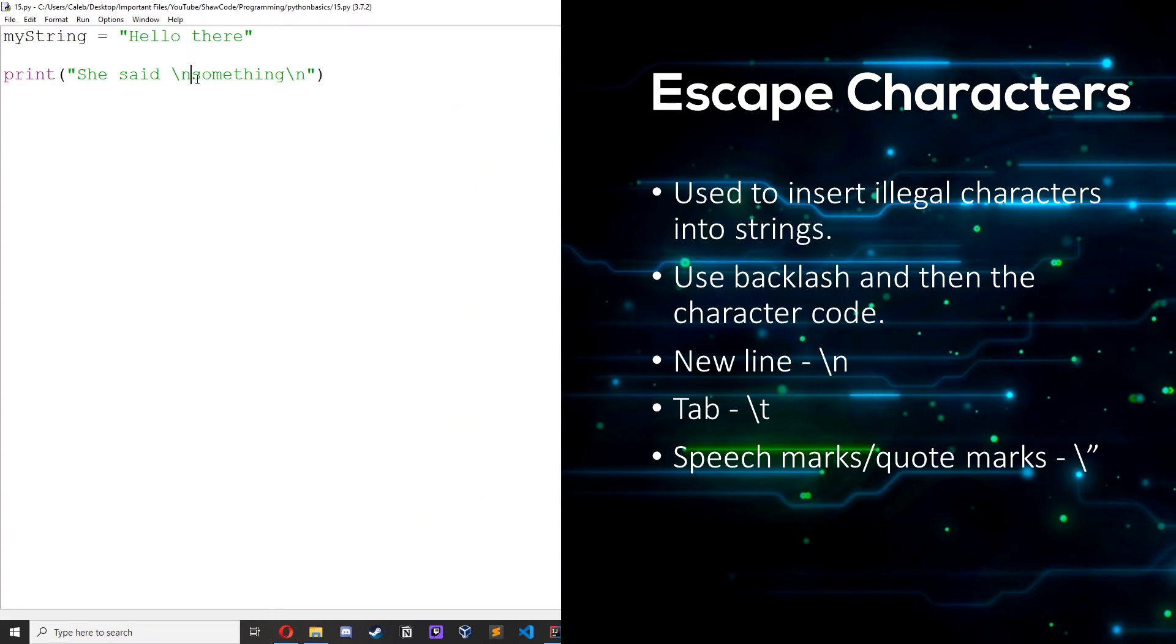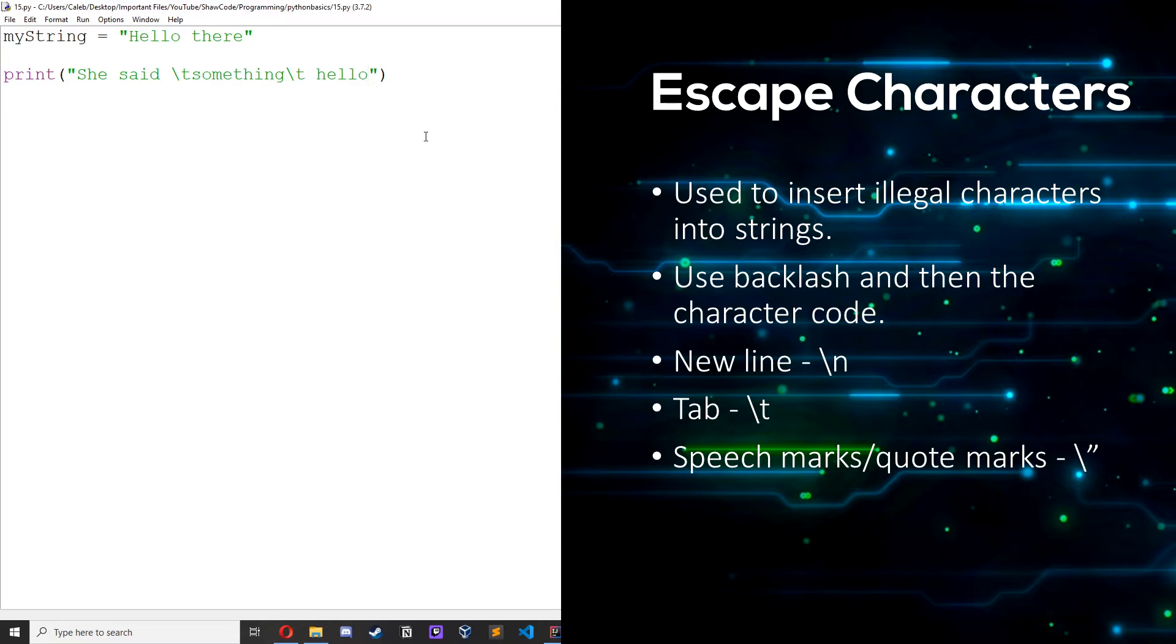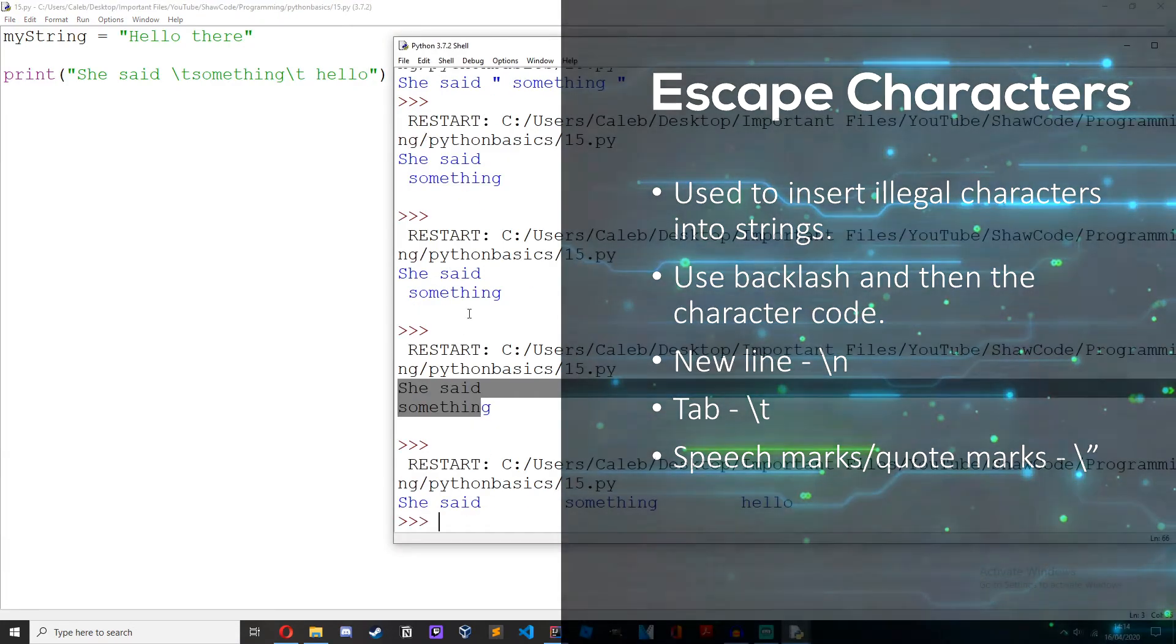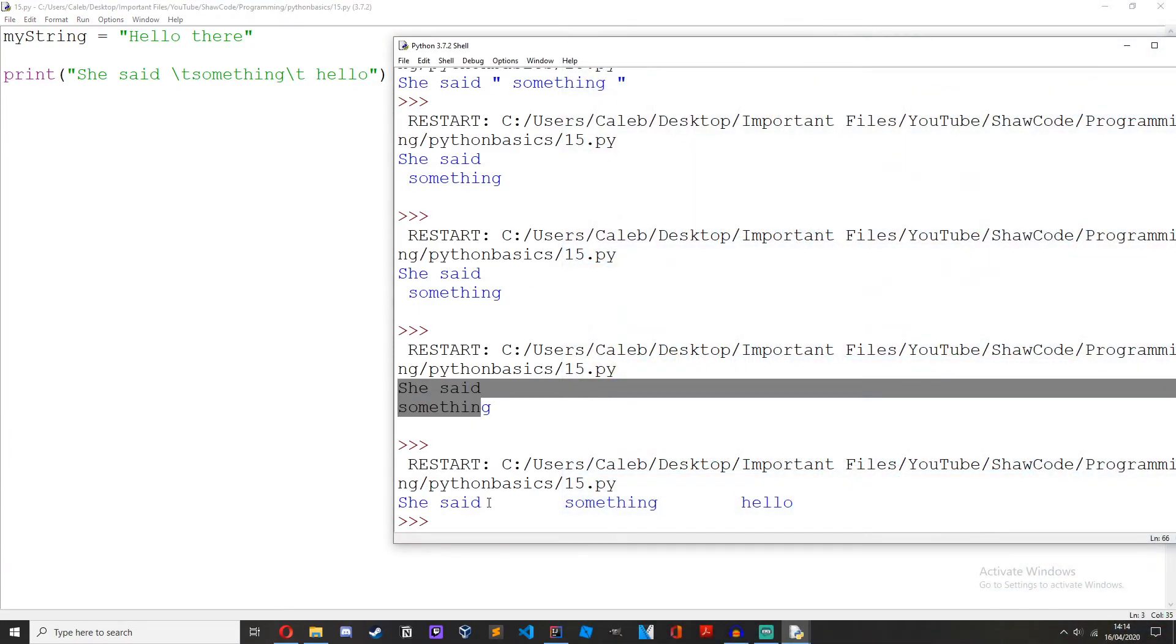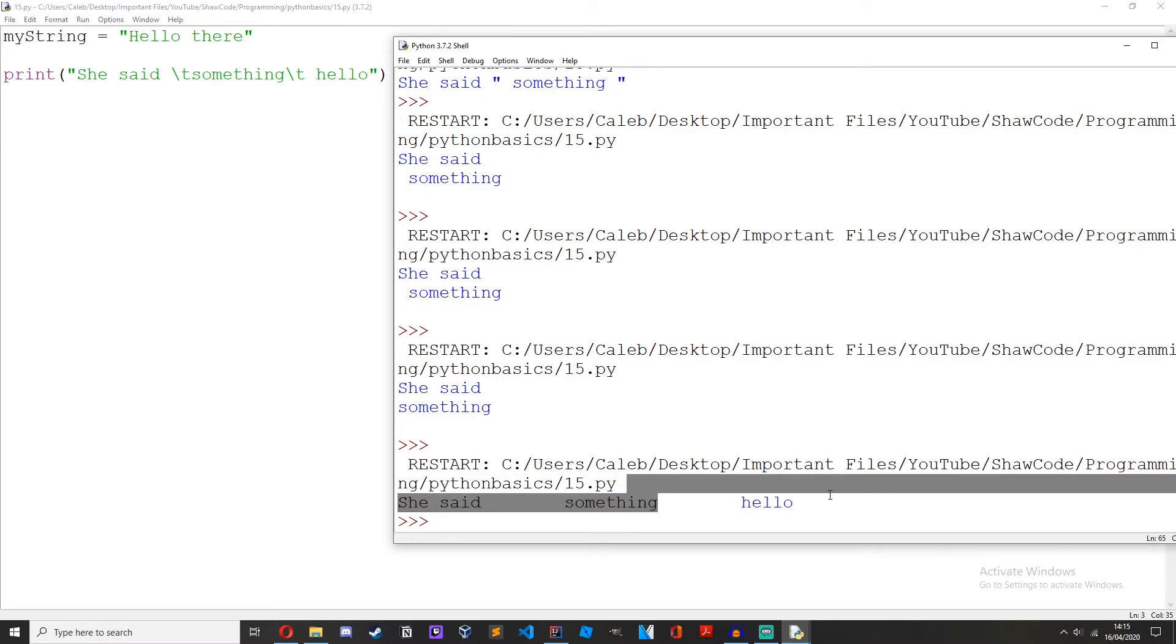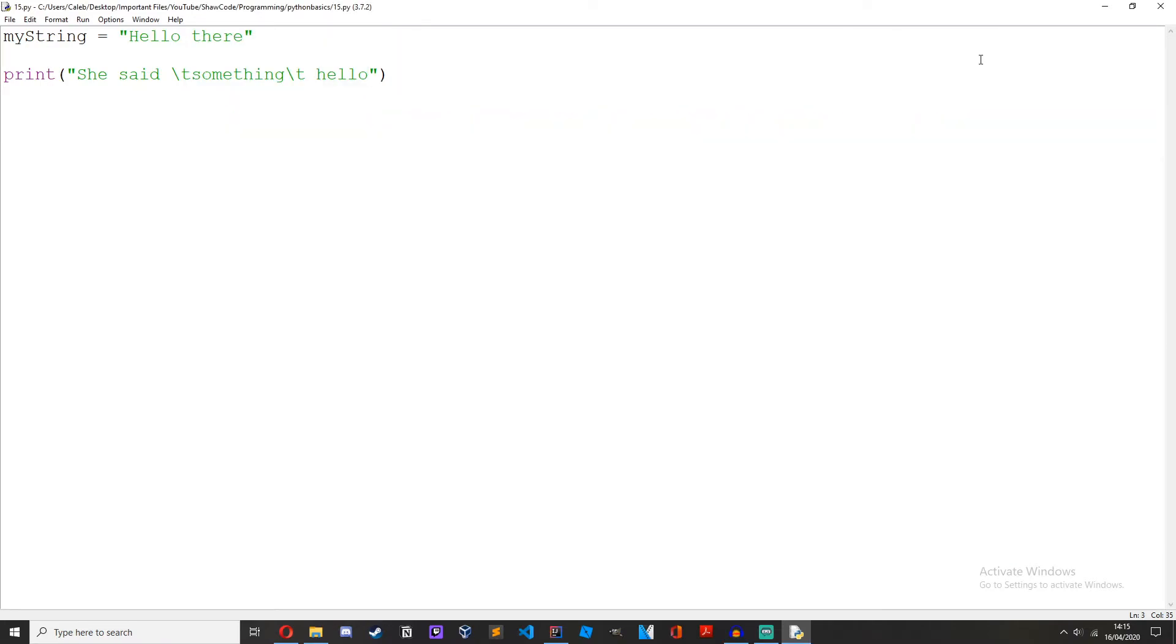We can also use tabs backslash t. Hello. So this backslash key will tab she said tab something tab hello. So this is how you use illegal characters in strings.